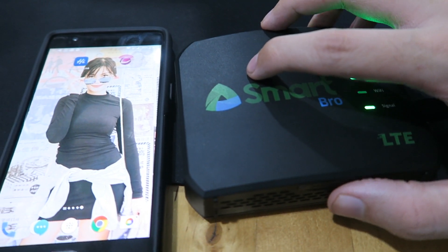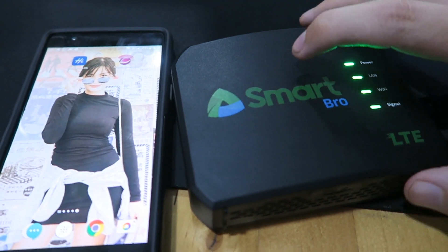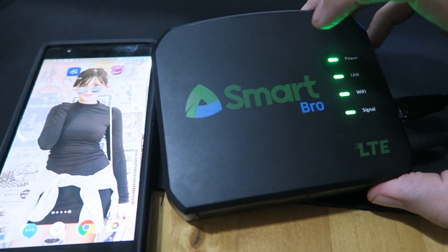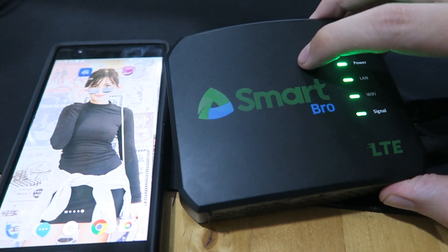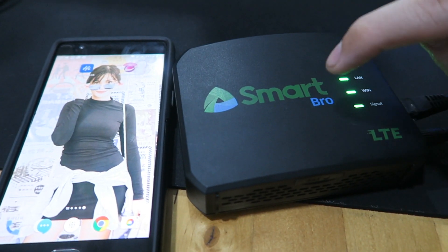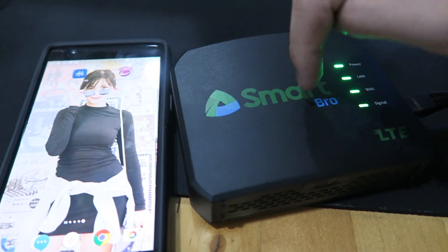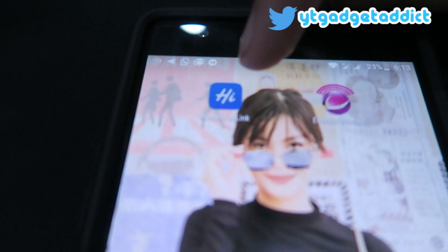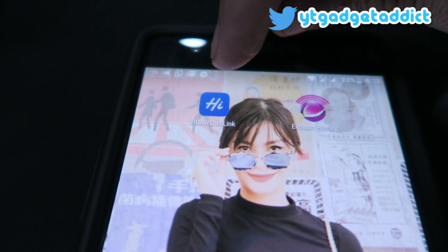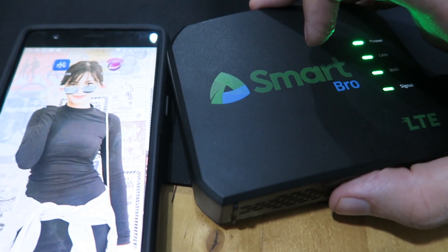Hi everyone, this is going to be a quick video about an application I'm working on to manage your home Wi-Fi unit from Smart. This one is made by Evolution. Now normally if you have a device from Huawei, you can use the Huawei Hi-Link application to manage your gadget and it's very very useful.